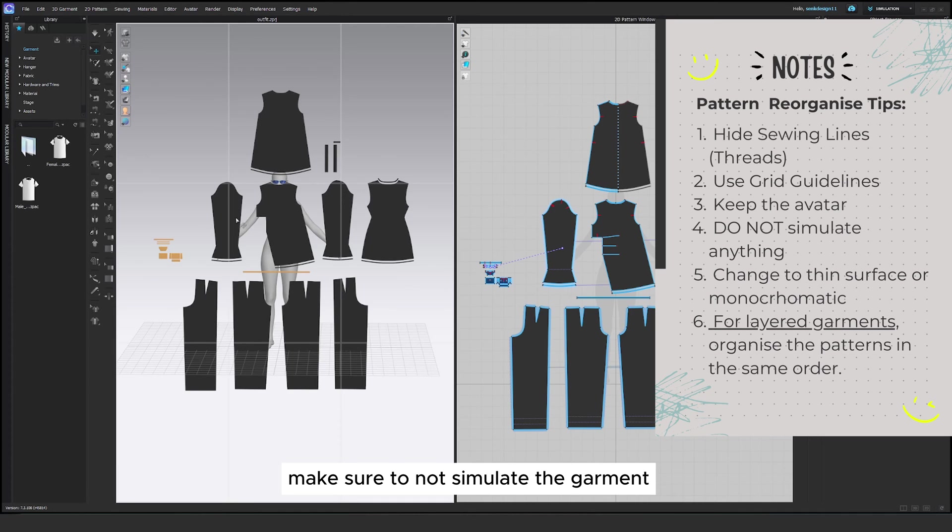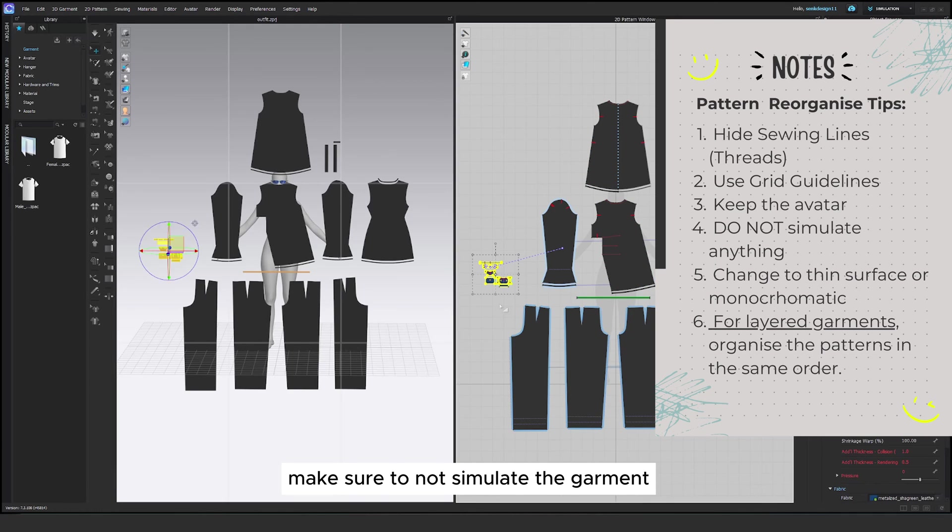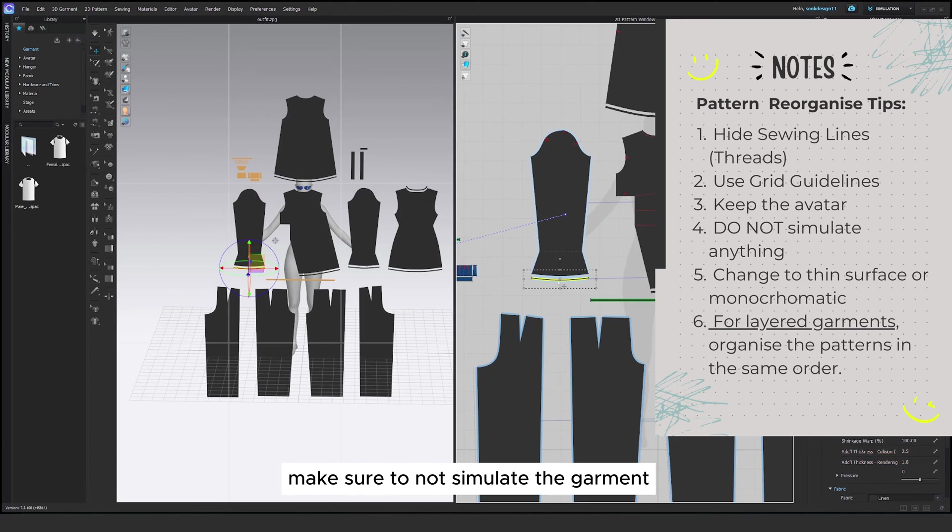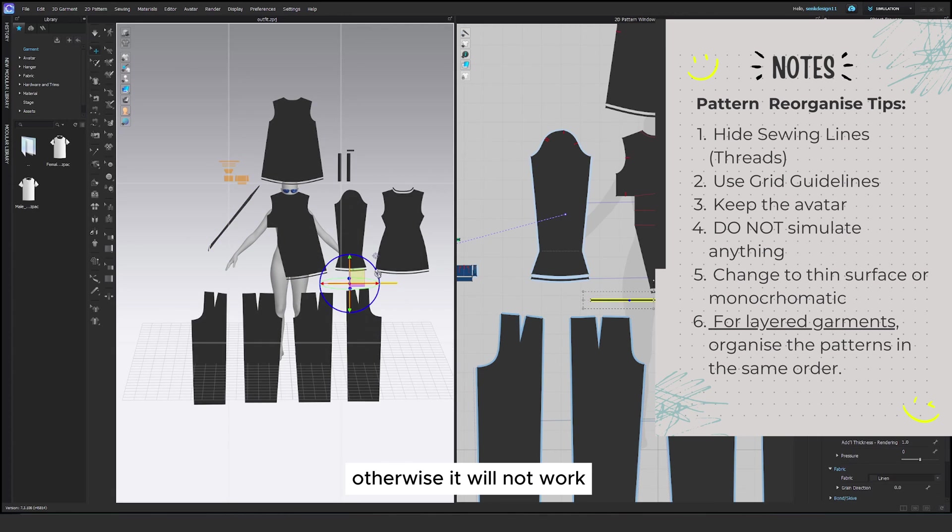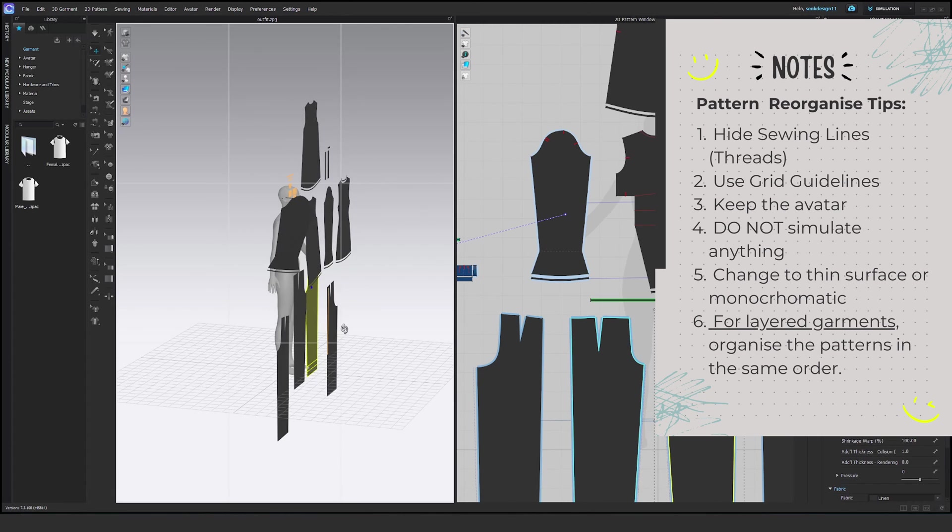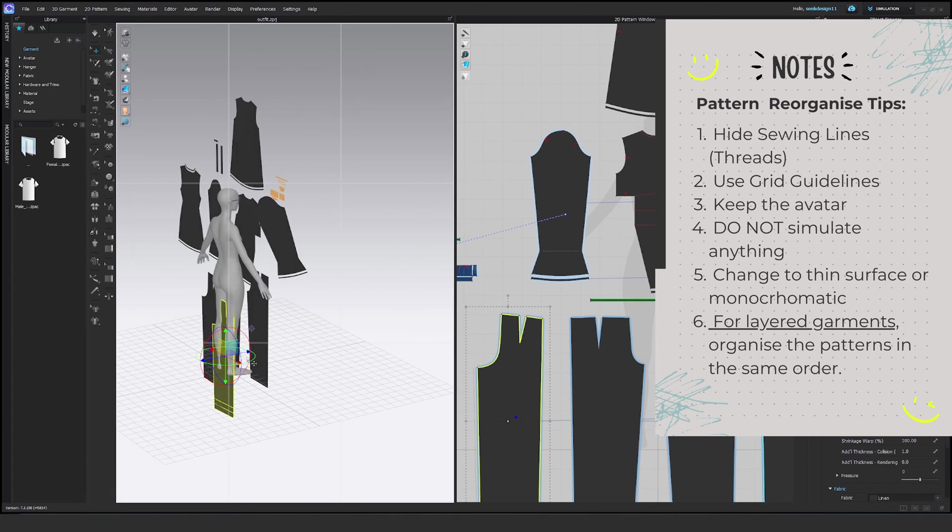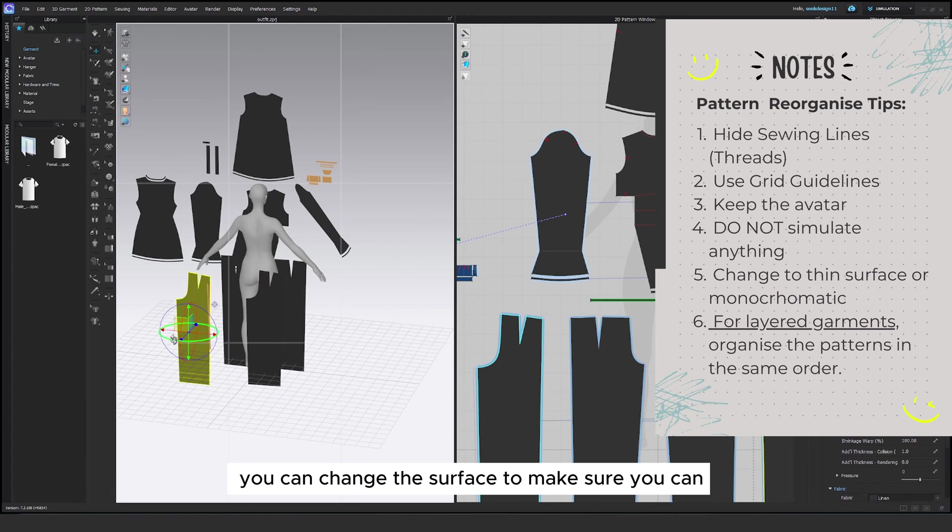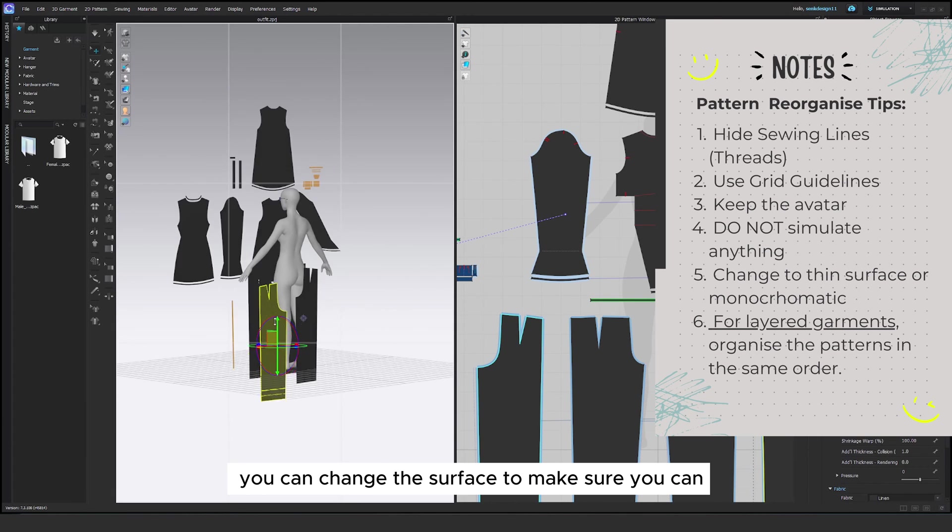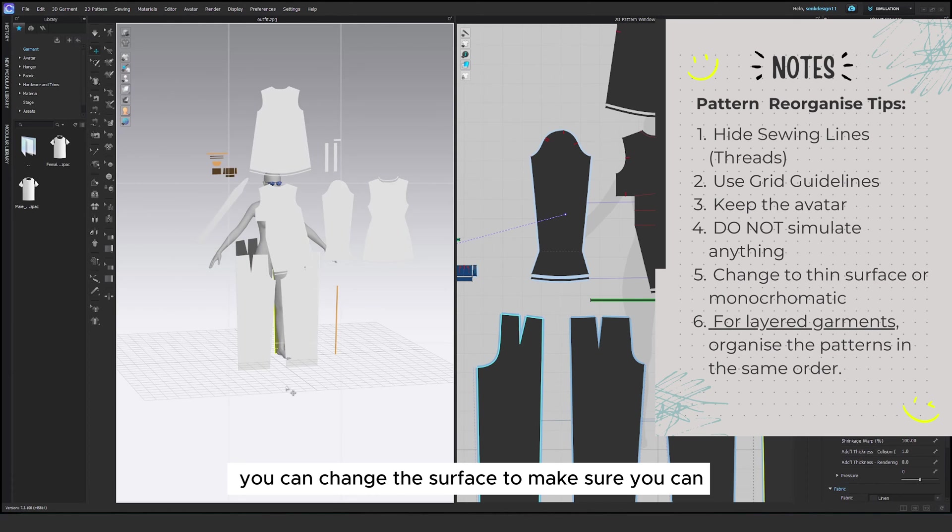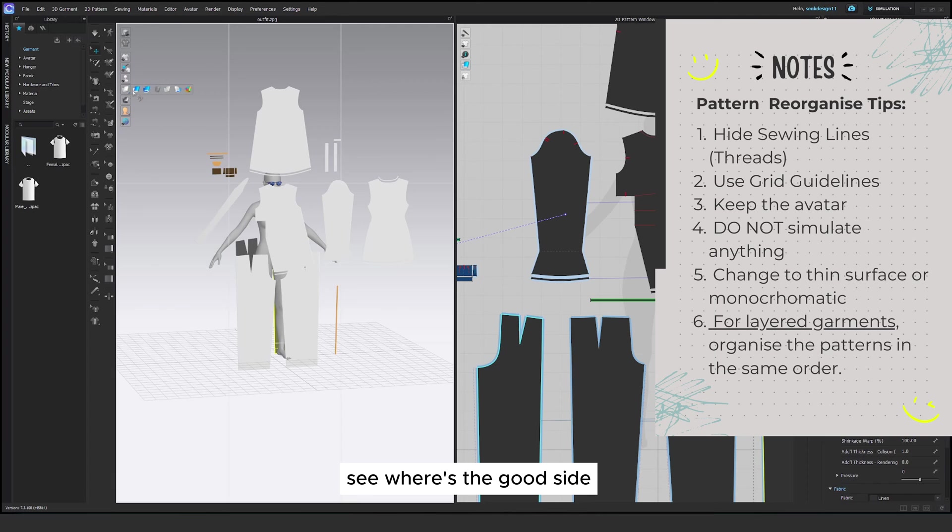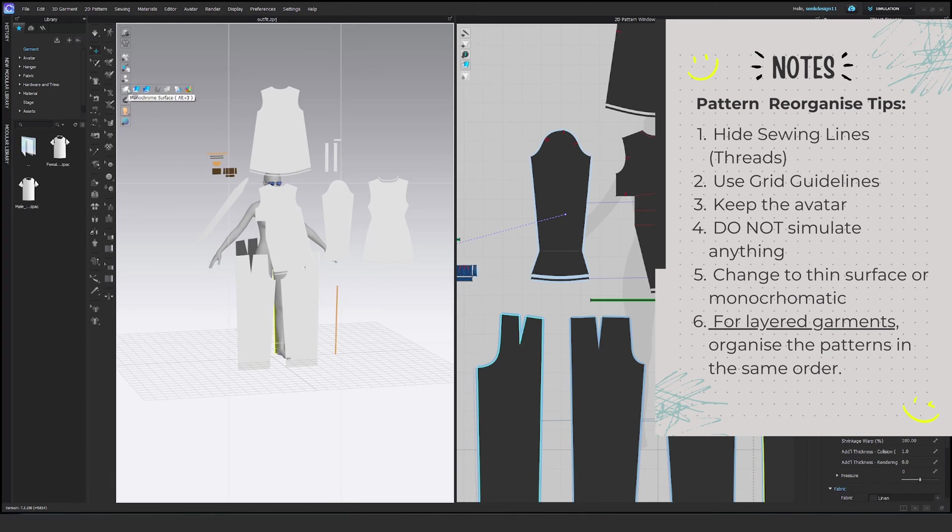Make sure to not simulate the garment otherwise it will not work. You can change the surface to make sure you can see where is the good side and the bad side of the fabric. Sometimes it helps.